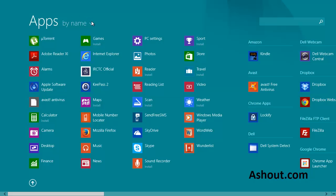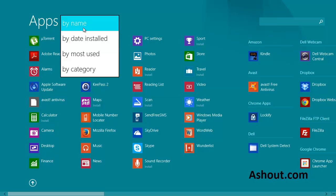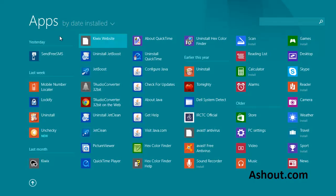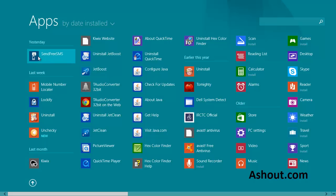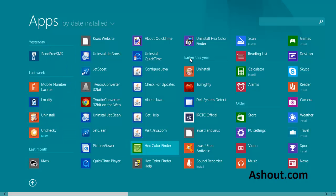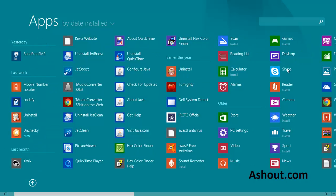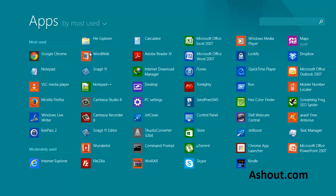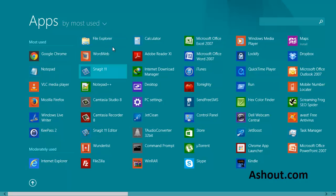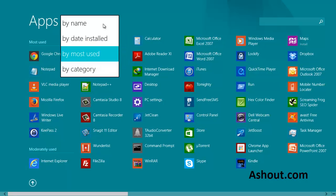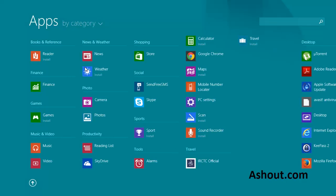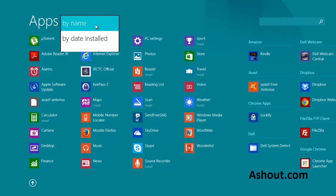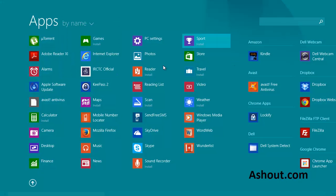Or one more method I can tell you is you can sort this by date of installation. Like this is the one app which I recently installed, so you can see this in yesterday. In the last week, I installed these apps. Like that, you can sort by installed date, or you can sort the application by most used, or by category.